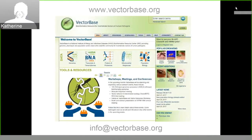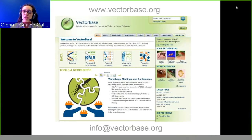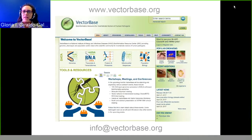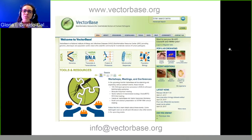This is the current front page of VectorBase. At the top you can see the website URL and at the bottom you can see the help desk address. We welcome any type of questions from either novice or advanced users.